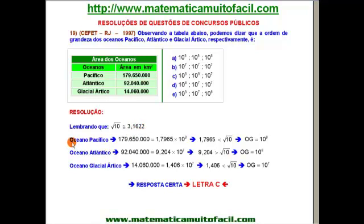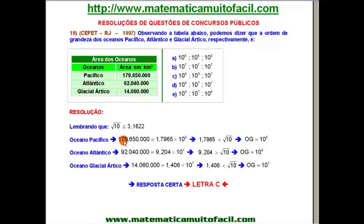Como é que a gente faz para determinar a ordem de grandeza? É muito simples. A gente precisa saber notação científica, que é um requisito para esse assunto. Vamos transformar cada uma dessas grandezas em notação científica. Eu tenho aqui 179.650.000 km².